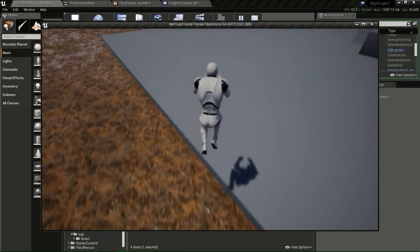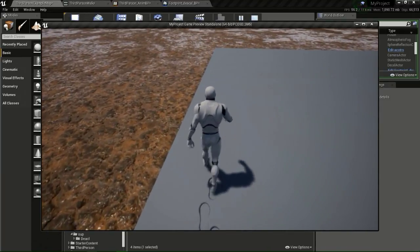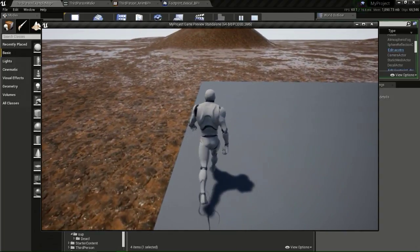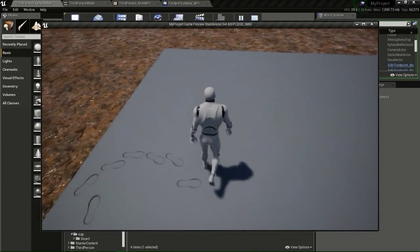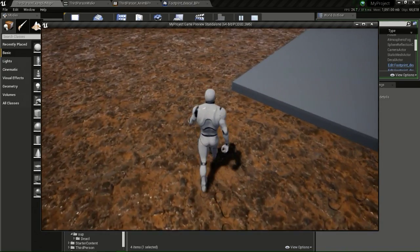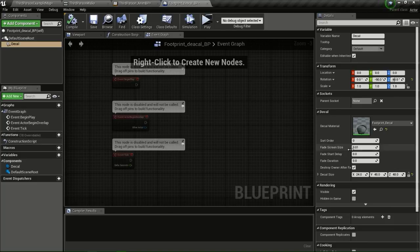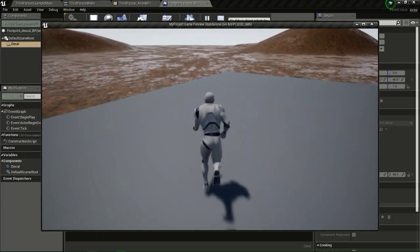Hello everyone. In this tutorial I want to show you how to make this footprint system. This was created using a deferred decal material and a normal map I created using Substance Designer. As you can see, when I walk the footprints are dropping on the ground like this. If you go to the decal actor, you can set the fade time so after a certain time the decal will start fading like real footprints. This is what we are going to create today.